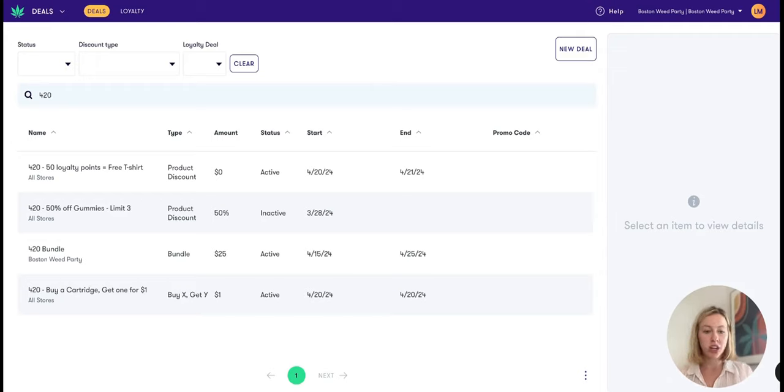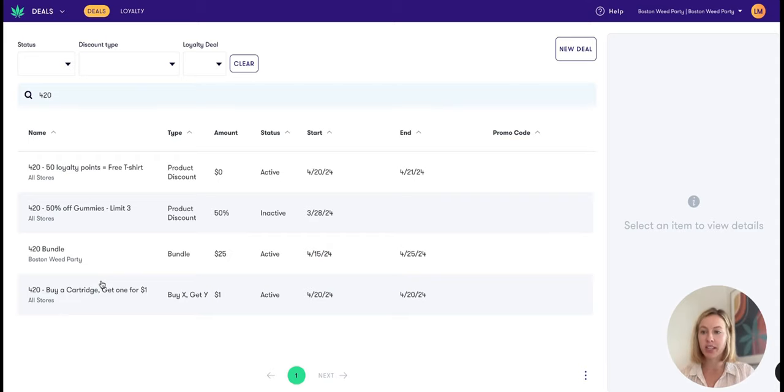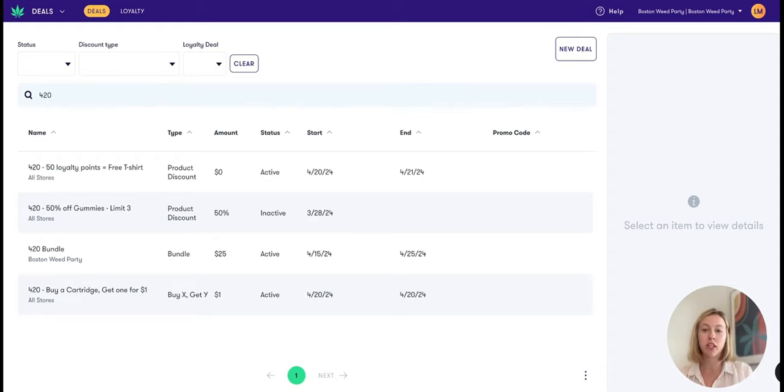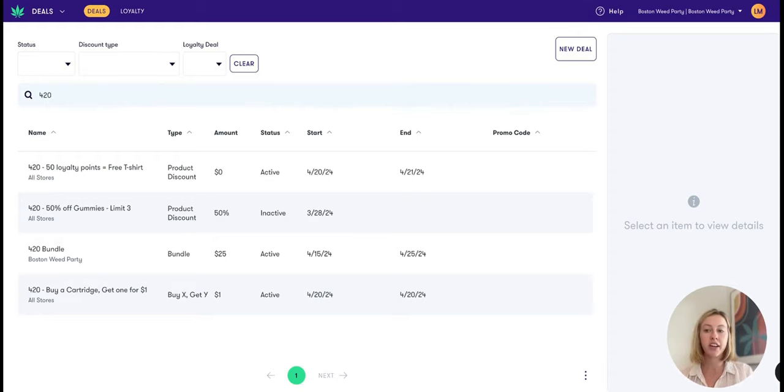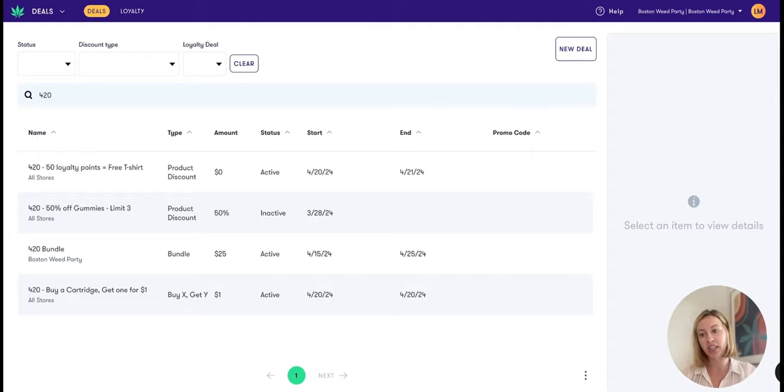To start, you'll see here that I have some 420 deals established. I'd recommend putting 420 in front of any deals that are only going to be available on 420 or during that 420 week, so it's very obvious to your bud tenders which deals they should be looking to add to the cart.